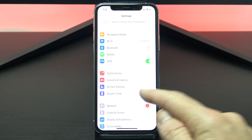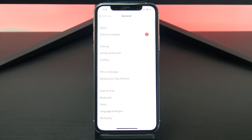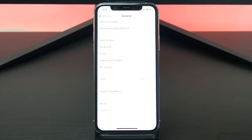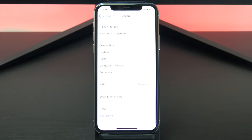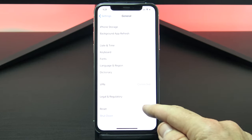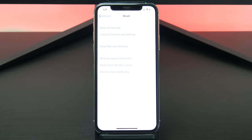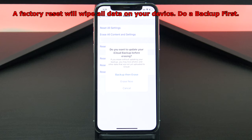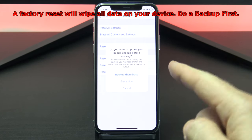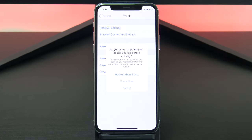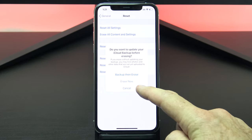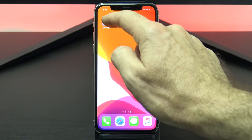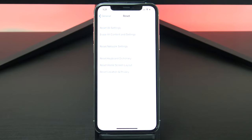And to do the reset, go back to settings and then general, and then scroll down to reset. Next up, tap on erase all content and settings. Again, make sure you do an iCloud backup before you press the erase now button, as this next step will wipe all the data on your phone including the malware that's causing the pop ups.